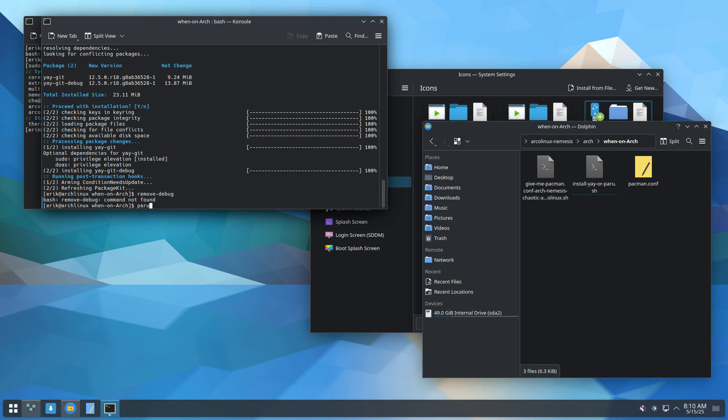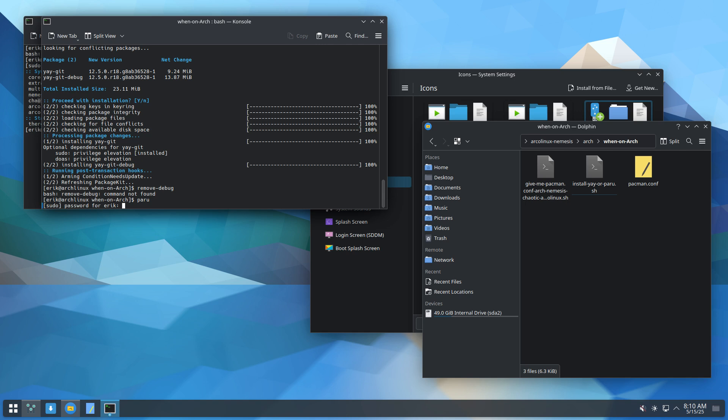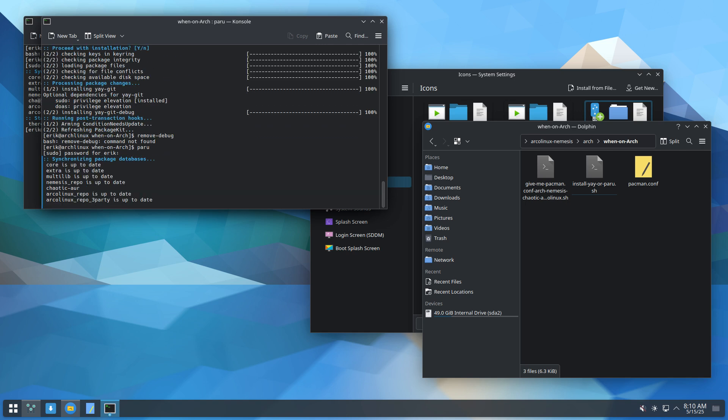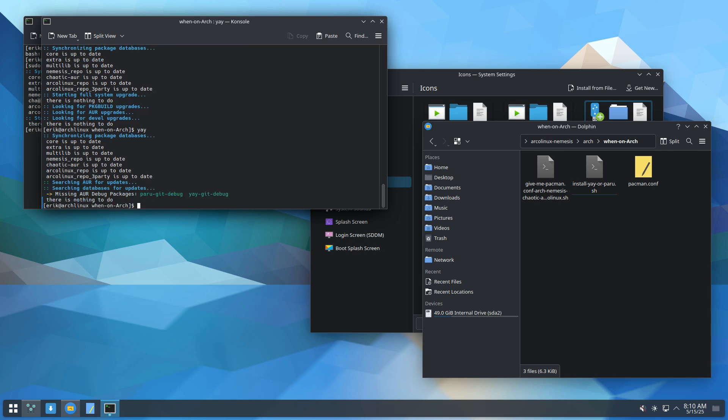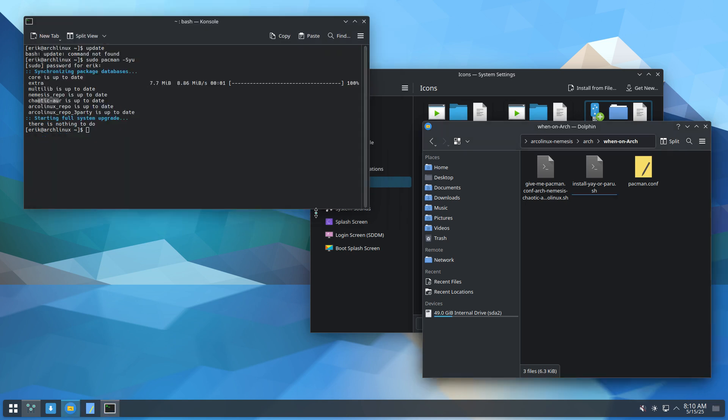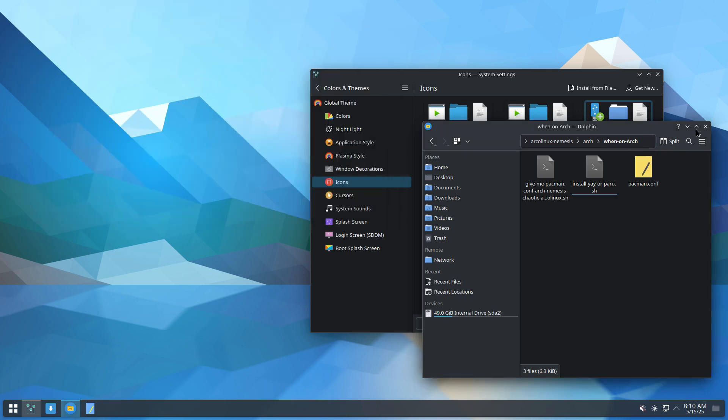So these things are not there. Anyway. Paru. Boom. And Yay. Boom. It's there. So that's what we've done in between the videos.